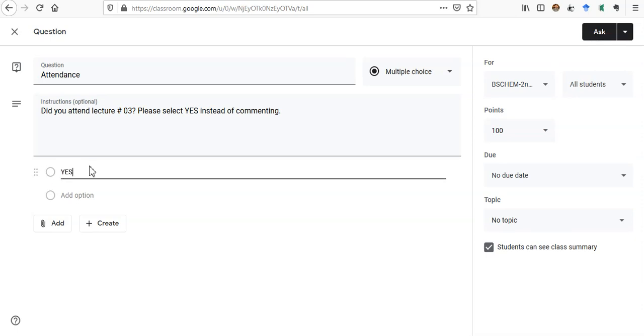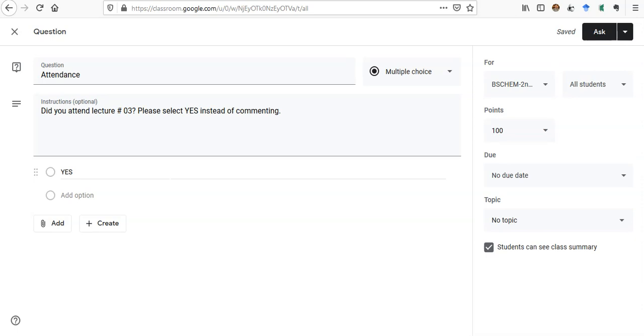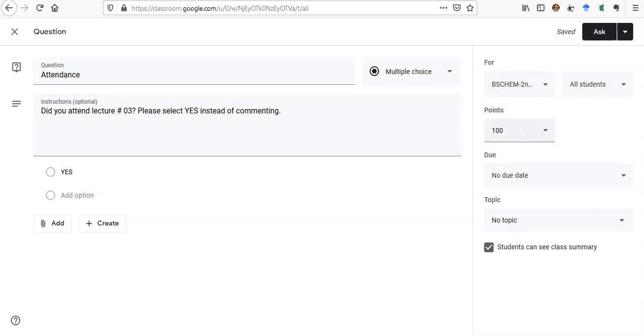In option one I can write YES. So when students will have this question 'Did you attend lecture three,' they will click yes and it will mark their attendance. That is very easy for them. So now this was about the question. Now we come to the right side of this screen. We have to make it ungraded because attendance doesn't have marks.